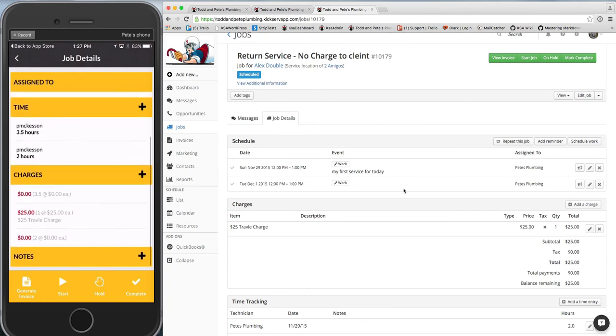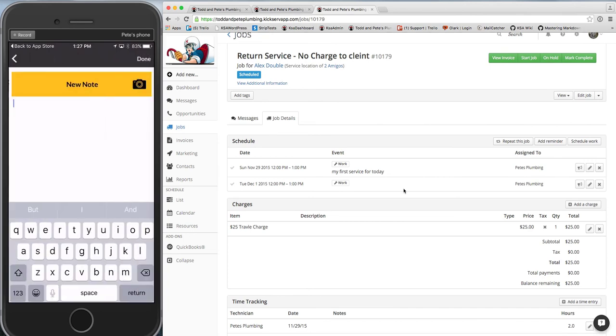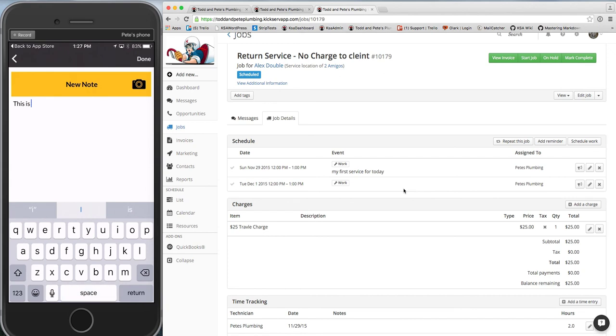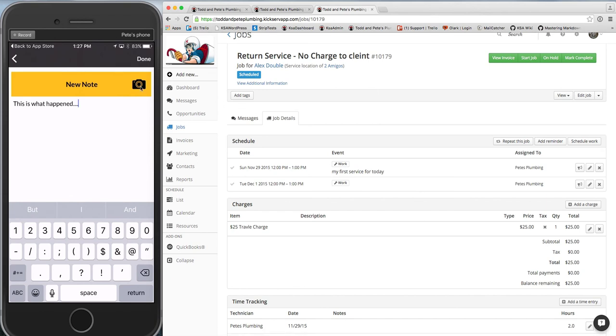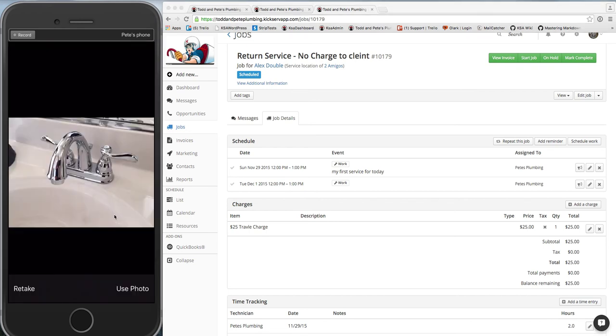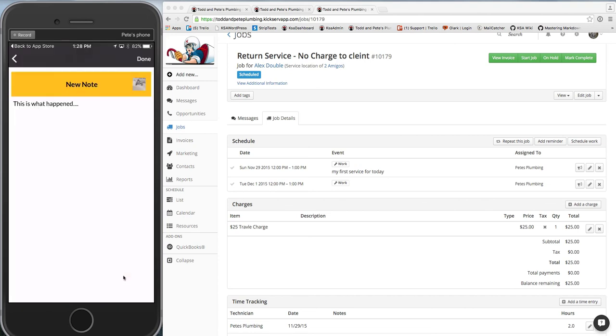And what else? They can add some notes. So this is what happened. They can take a picture by clicking the camera here. Say they're doing plumbing. So they take a picture of maybe the faucet they're working on. I'll show you that. So he takes a picture of the faucet he's working on. Use his photo.